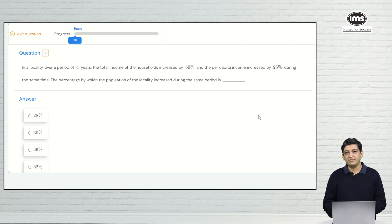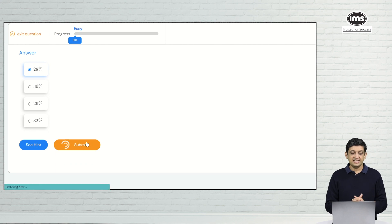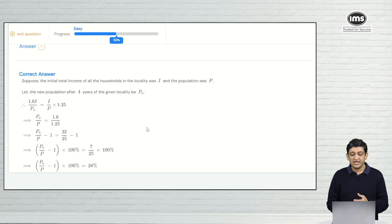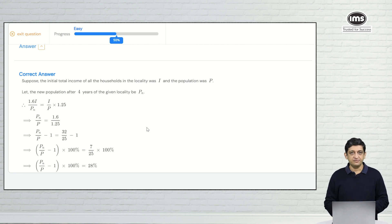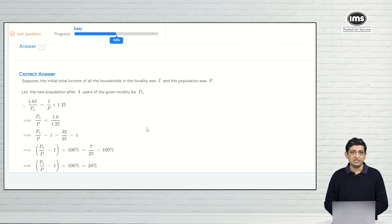Let's solve this question and see what happens if you get the answer right. The correct answer is 28 percent. Let's mark 28 percent and submit — and we have got the answer right. If you look at the progress bar at the top, it shows that we have achieved 50 percent competency compared to what we should have achieved. The answer and solution provided will explain in detail one of the methods you could have used to solve this particular question.